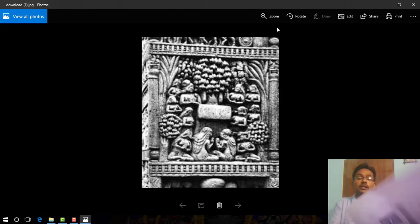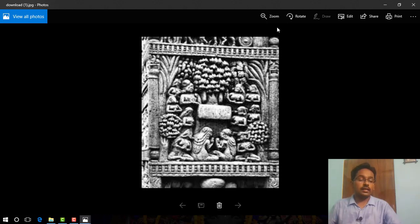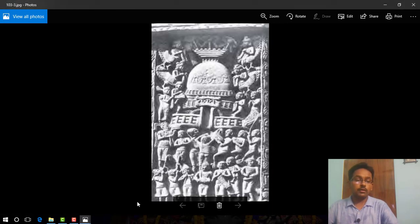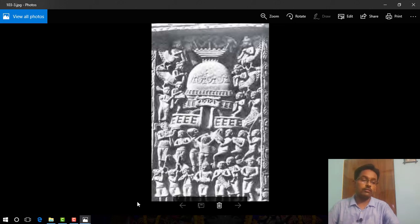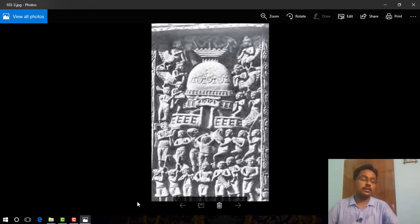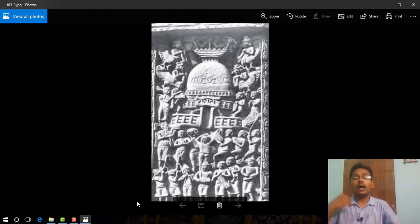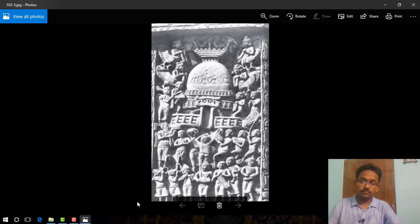Figure number 4.15 on NCERT page 100 is the picture of a stupa. This image indicates the Mahaparinirvana of Gautam Buddha.